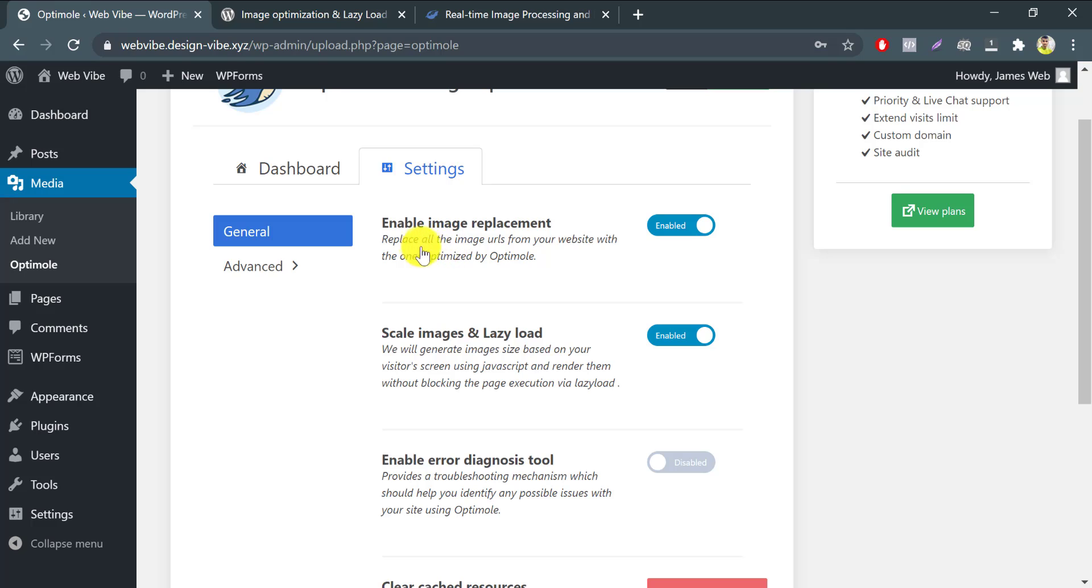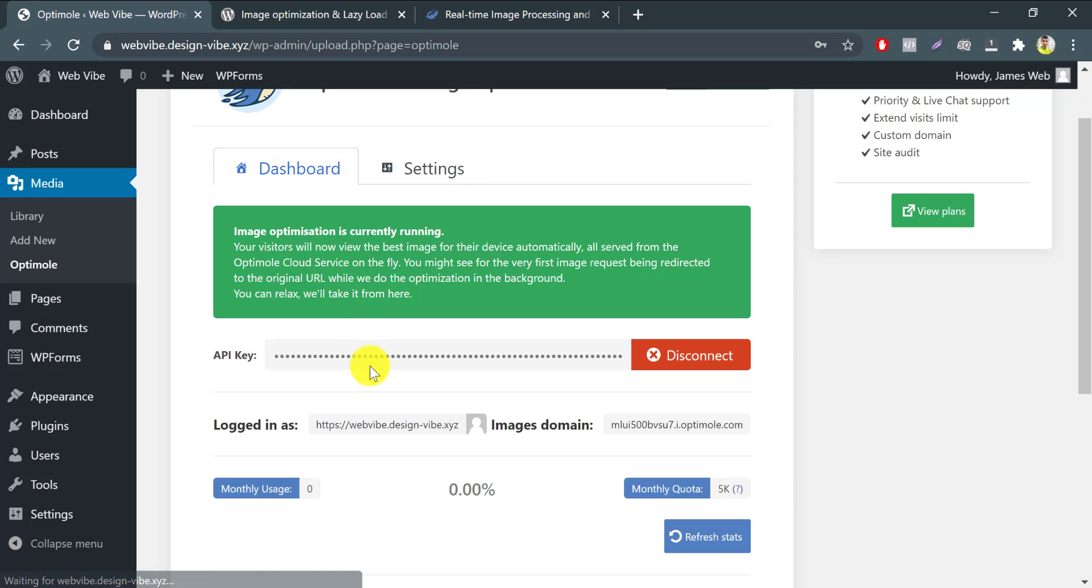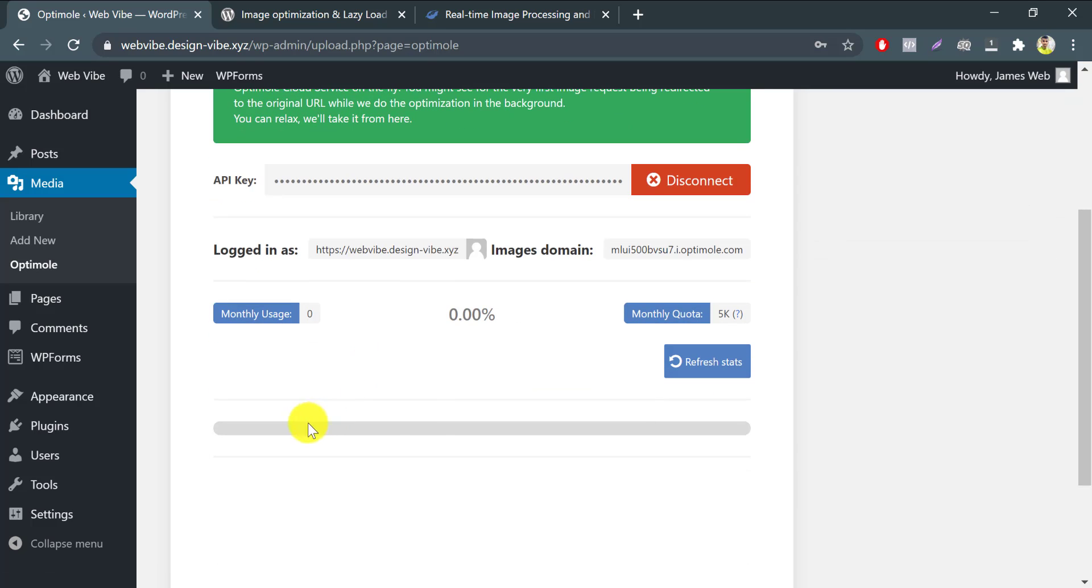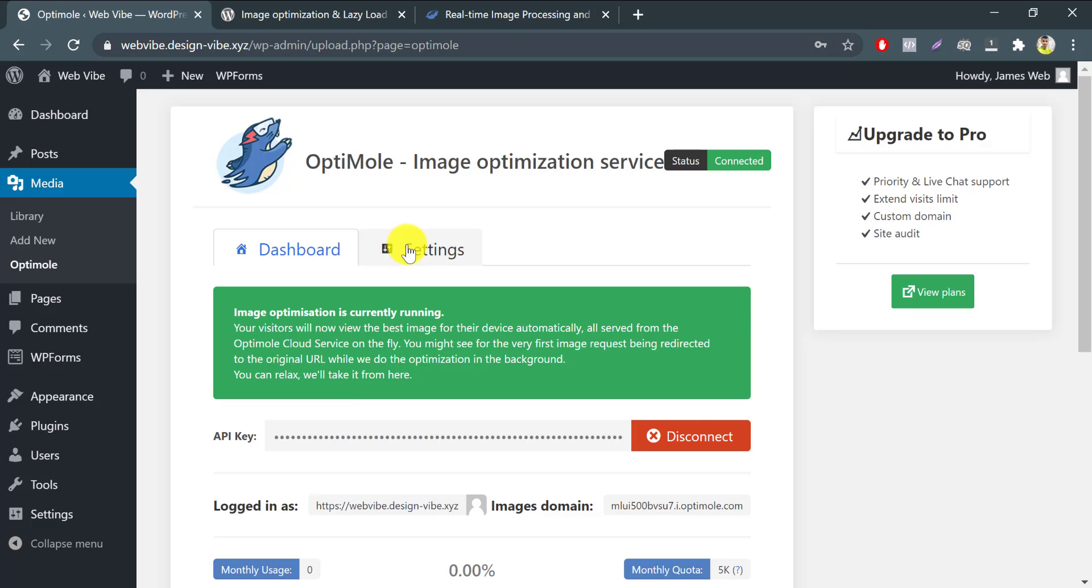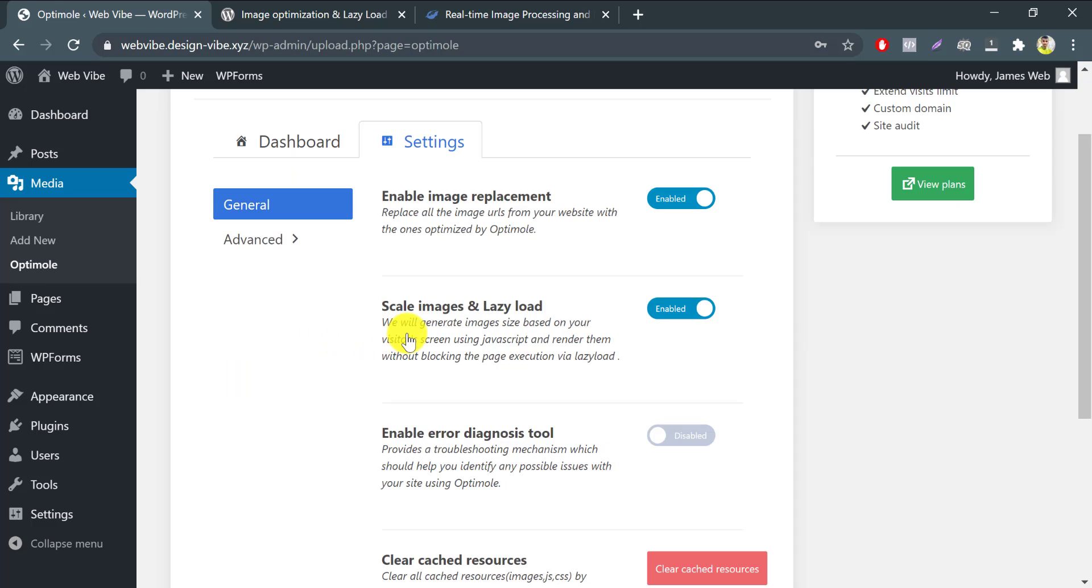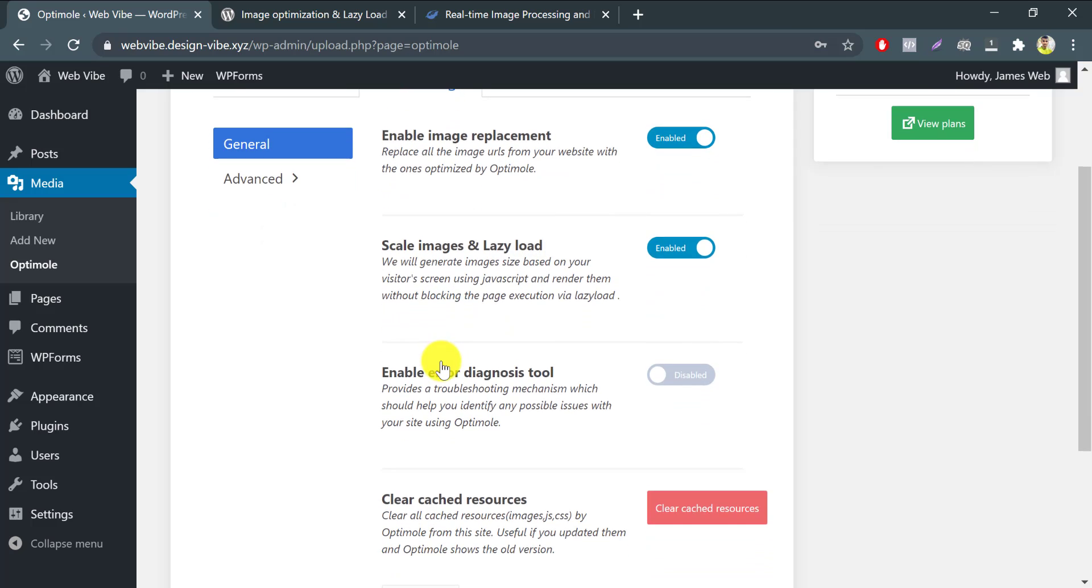Enable image replacement. This one needs to stay enabled if you want Optimole to do its job. This section allows Optimole to alter your image URLs via optimized images from the Optimole CDN. Scale images and lazy load. This option is where you turn on one of Optimole's most useful features.